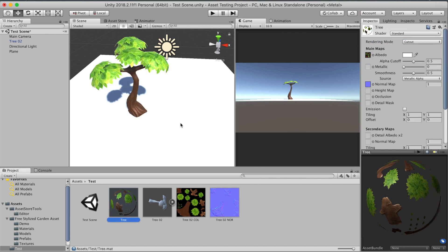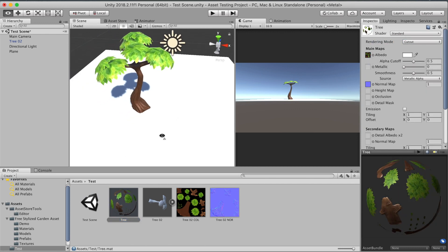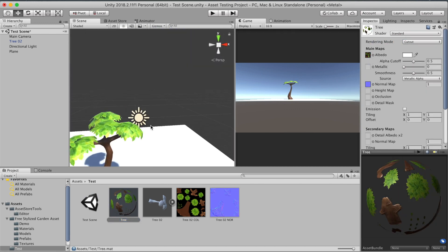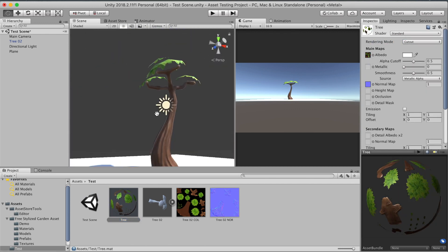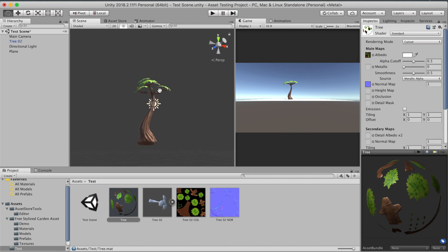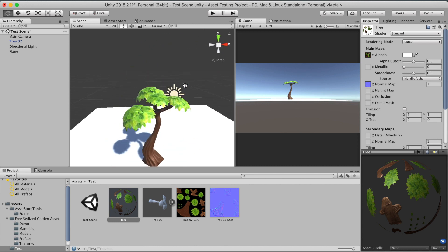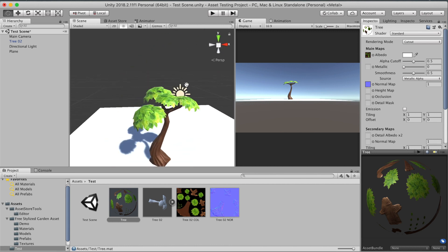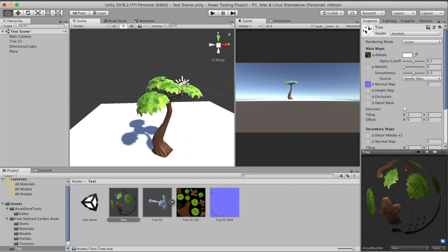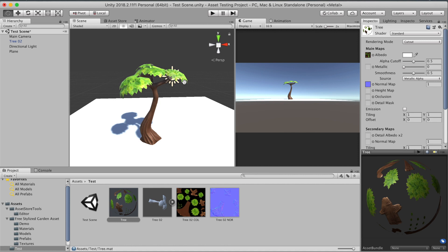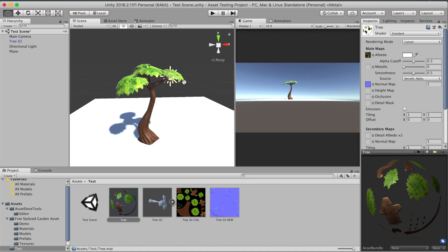But if you look from beneath the tree up, you will notice that the leaves are invisible from this perspective. This is because a face is normally only rendered from one side. To prevent this, duplicate the faces of the leaves and turn them around to face downwards or use the solidify modifier.